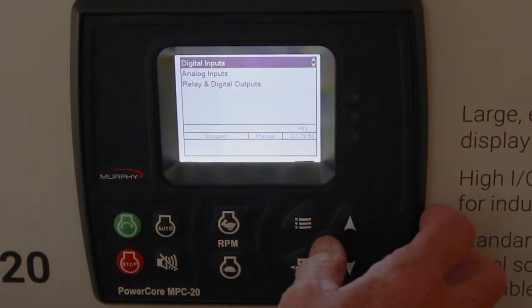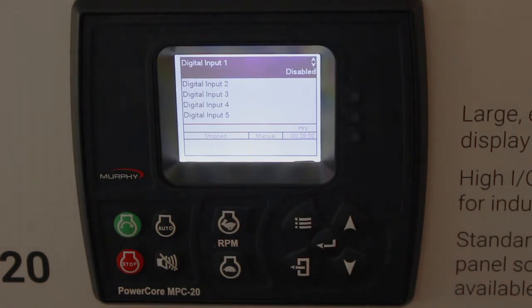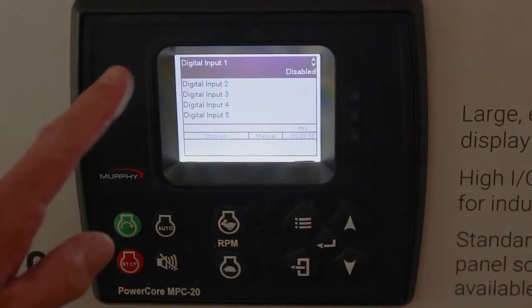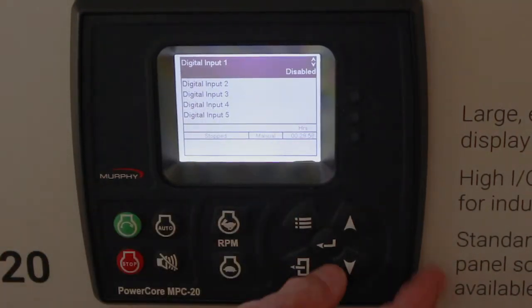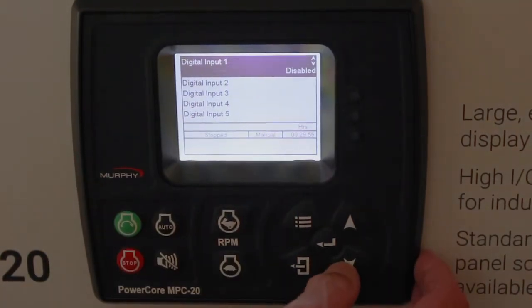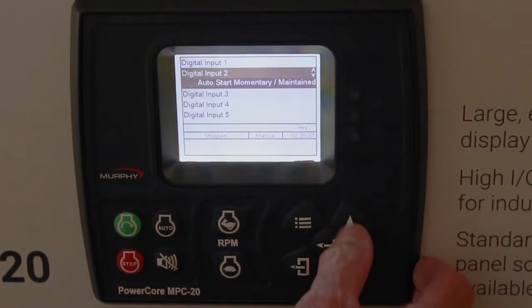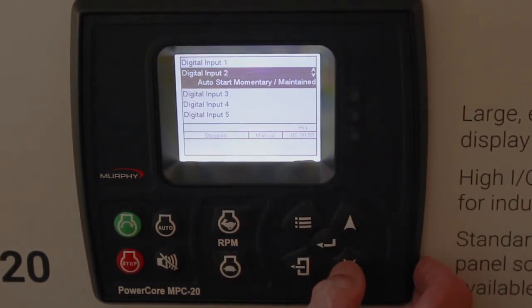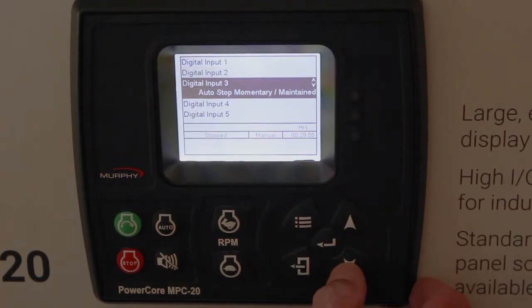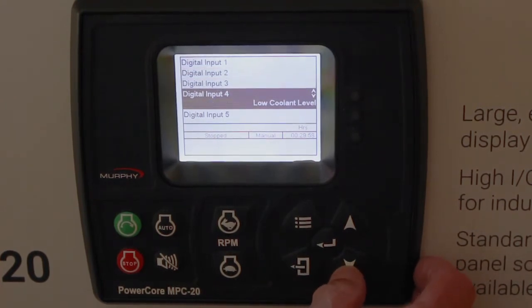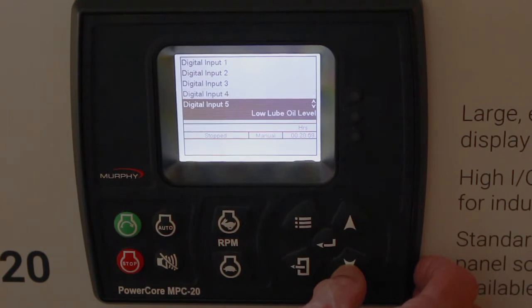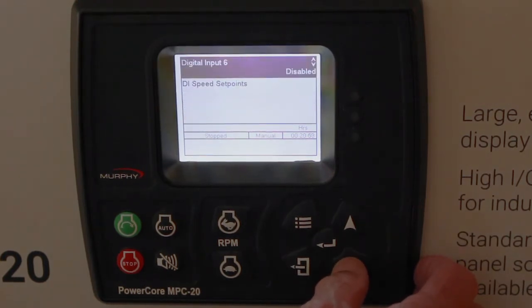Digital inputs — hit enter and you'll see digital input number one is disabled. Two and three are already set for floats: auto start maintained and auto stop maintained. Digital four is set for low coolant level, digital five is set for low lube oil, and digital six is disabled.